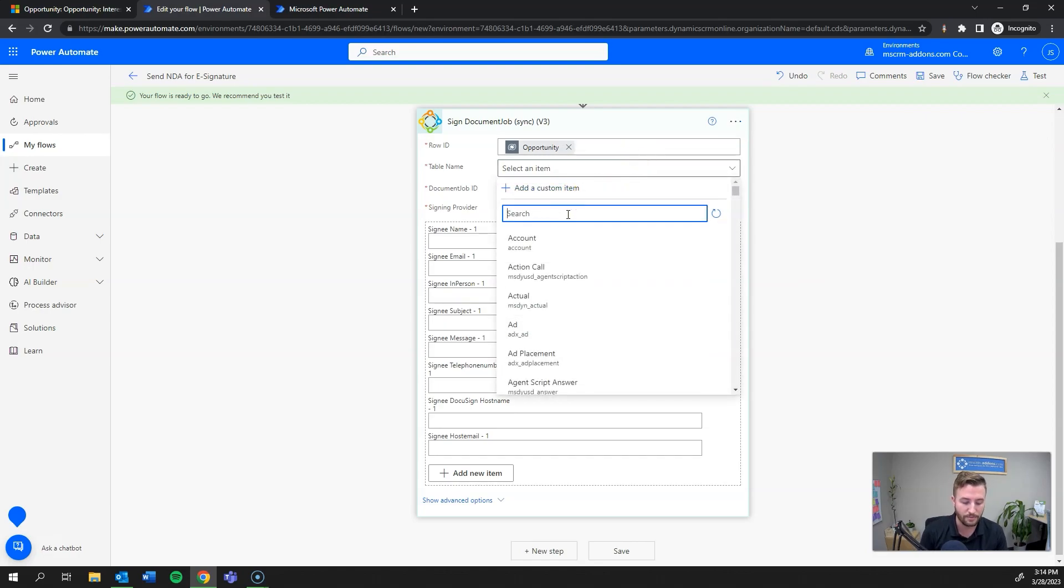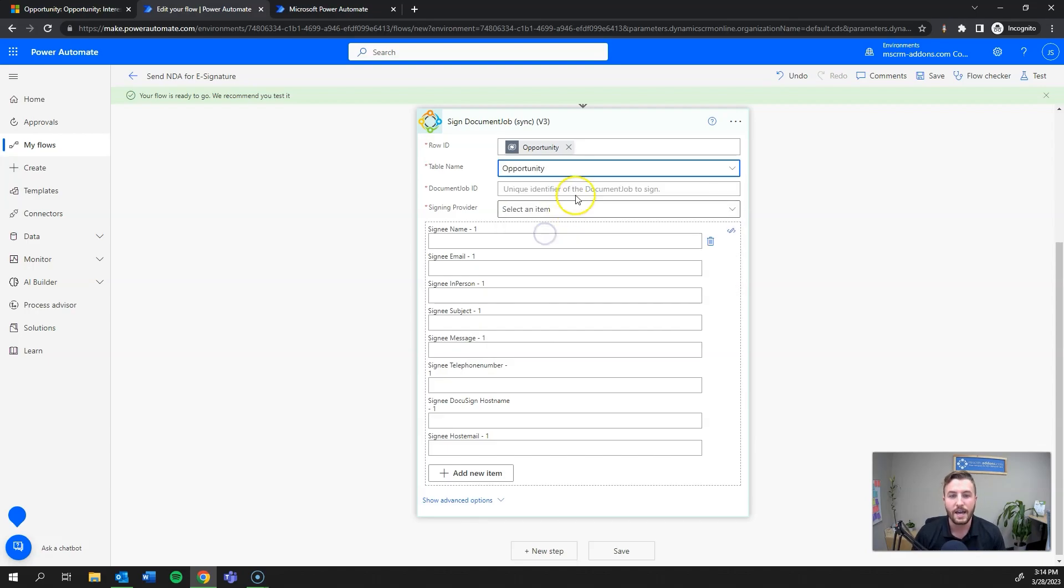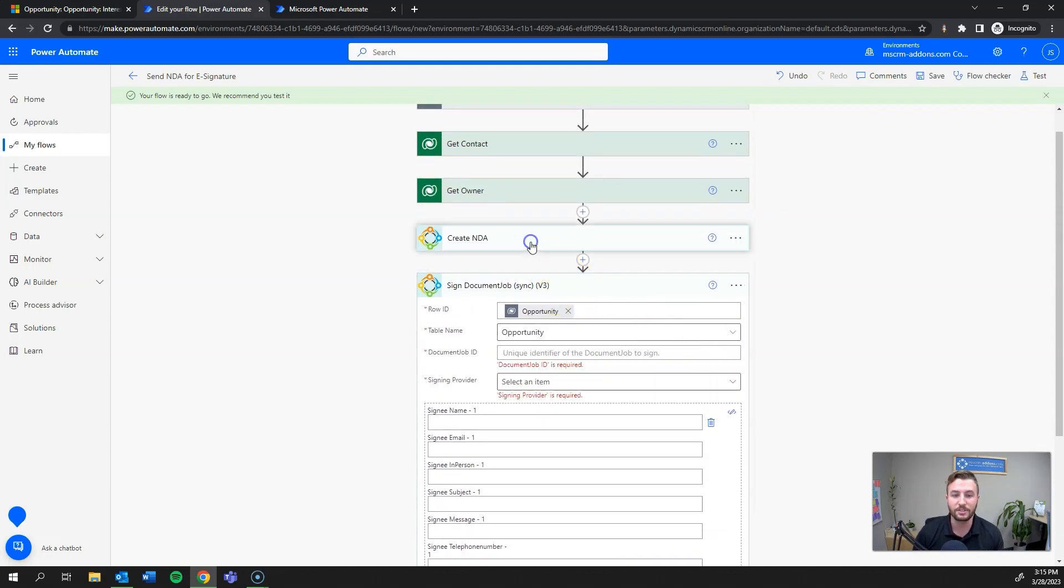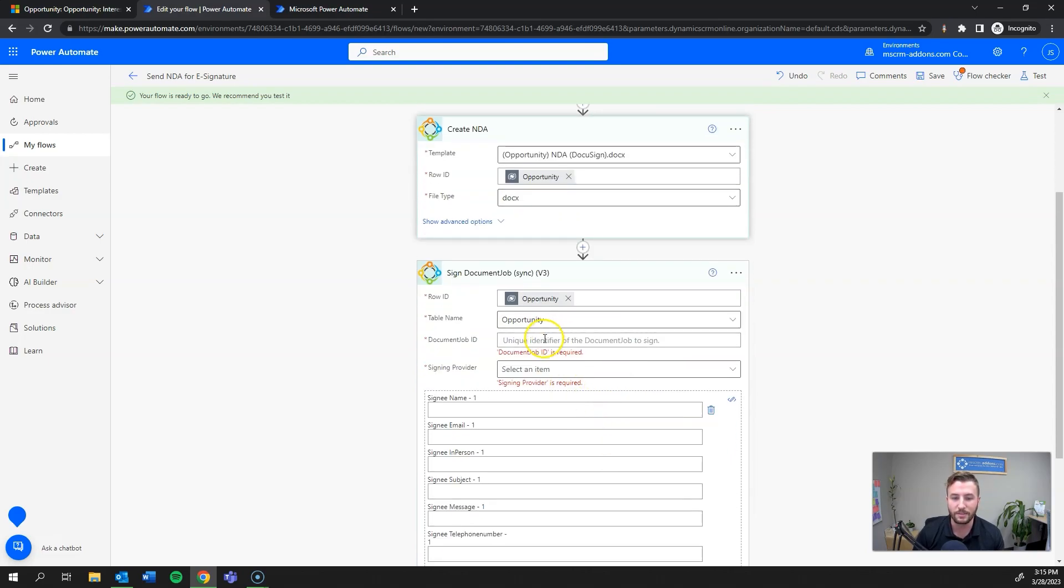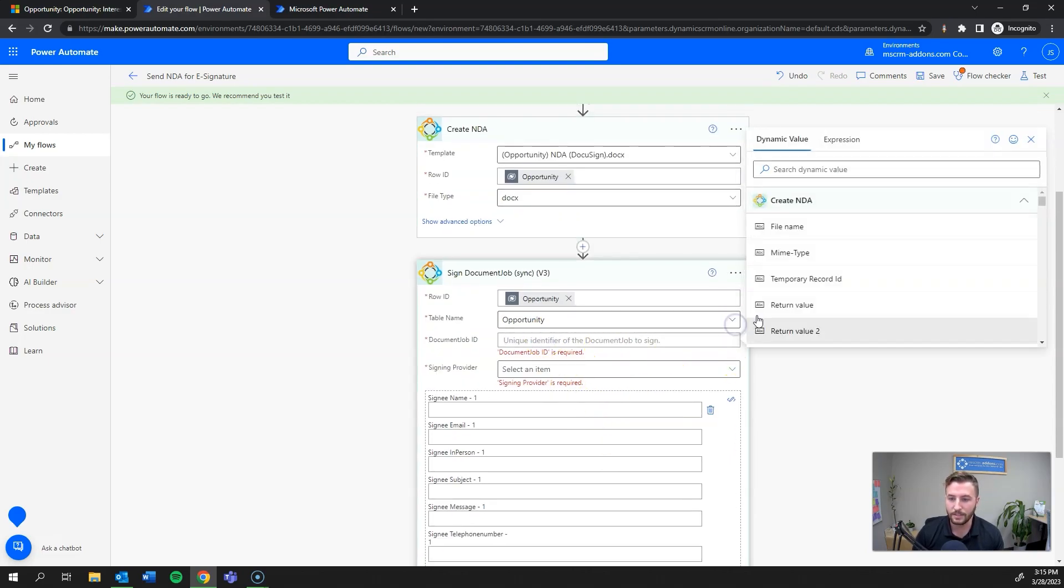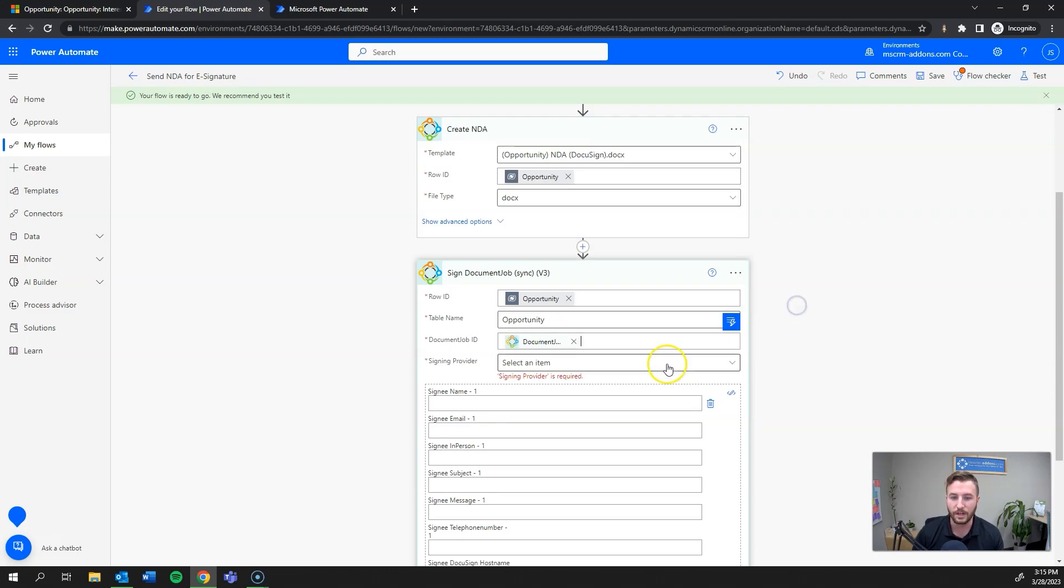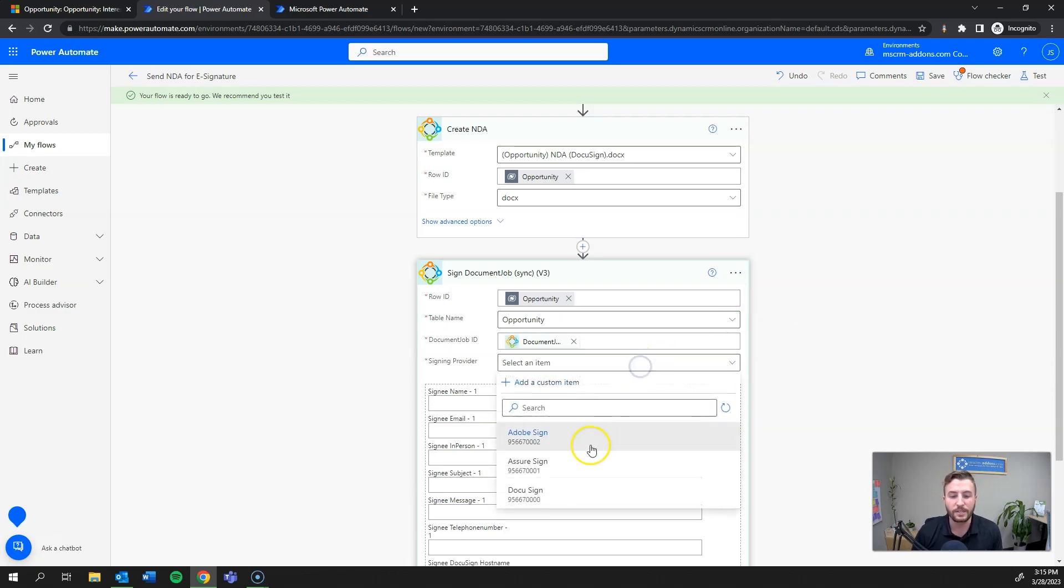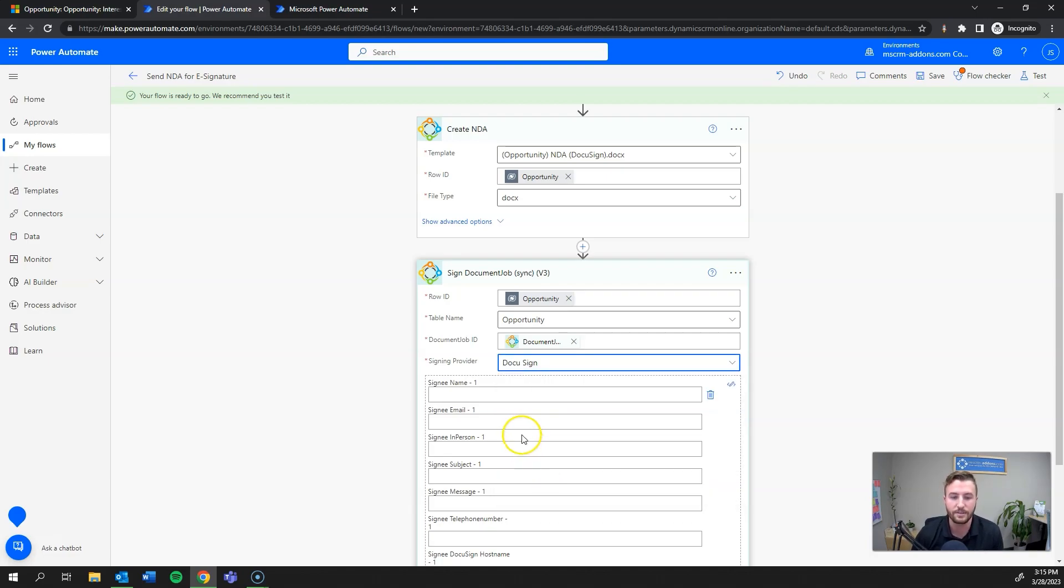This has a few more items that you need to define, the first of which is going to be the record it's running against again - the opportunity. Then I need to grab the document job ID from the previous step. Finally, I'm going to select the e-signature provider, which in this case is DocuSign. As mentioned, you can also use Adobe Sign or AssureSign.